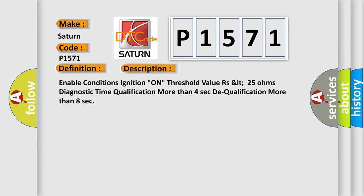Enable conditions: Ignition On. Threshold value: less than 25 Ohms. Diagnostic time qualification: more than 4 seconds. Dequalification: more than 8 seconds.